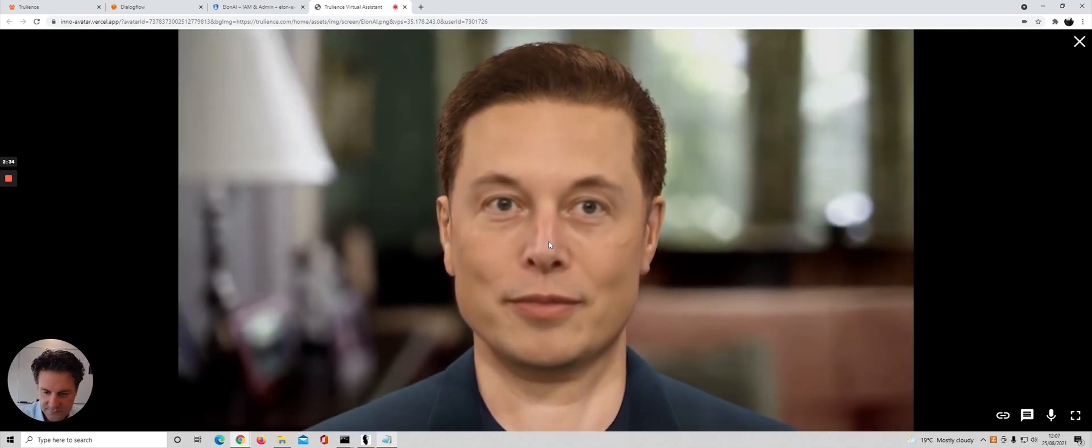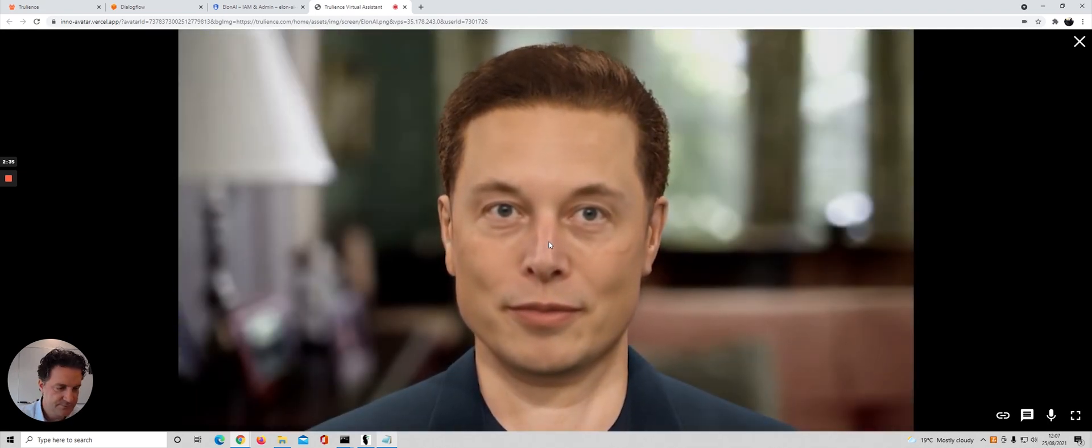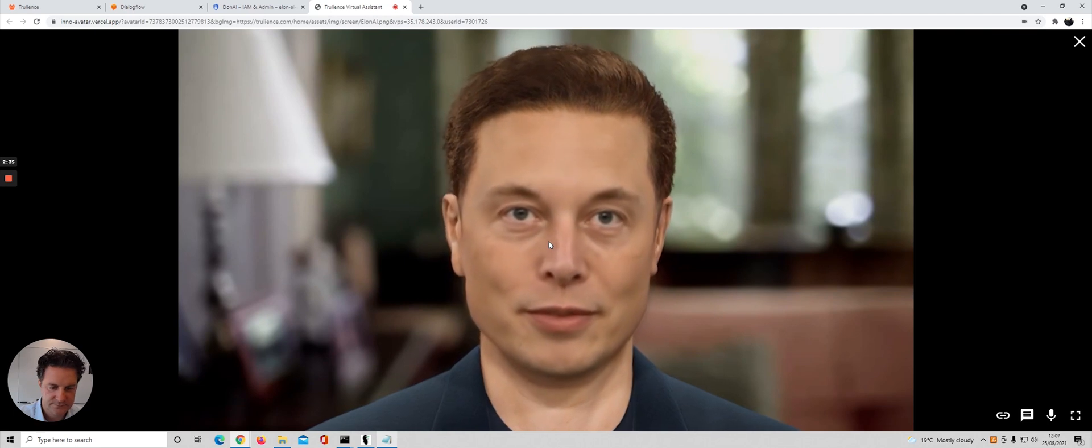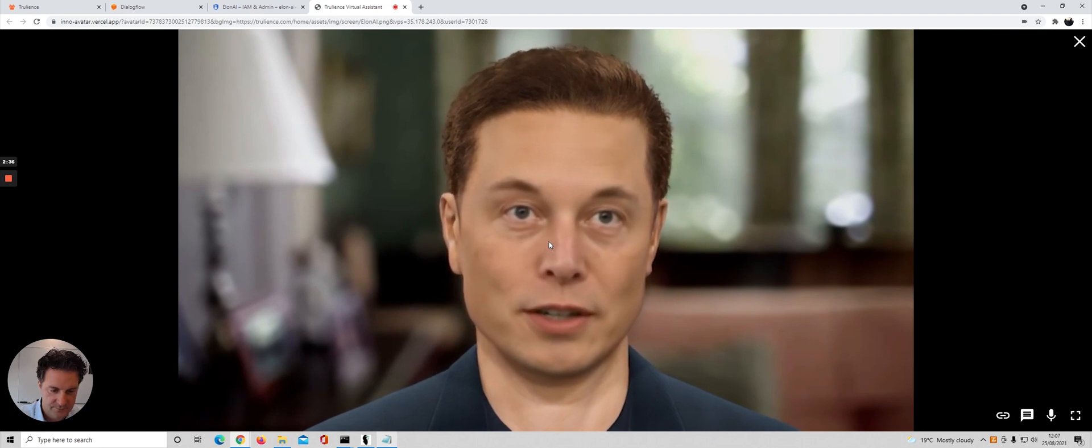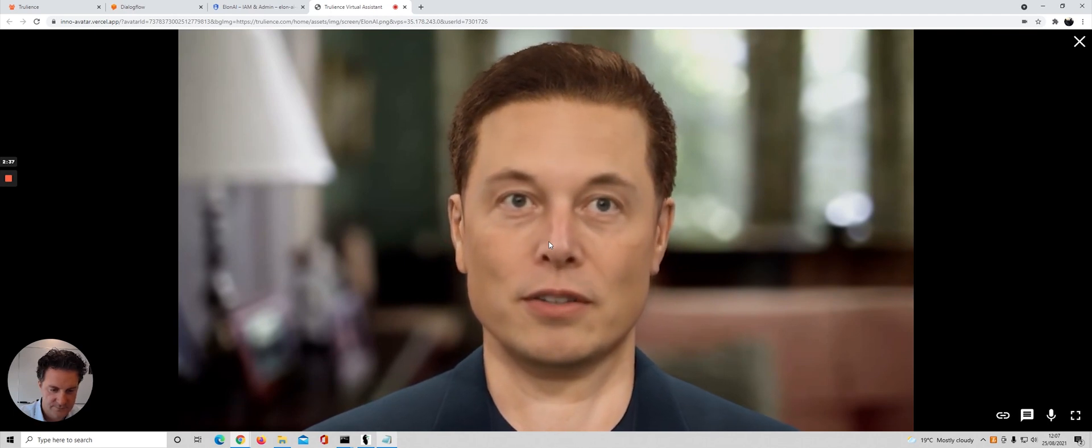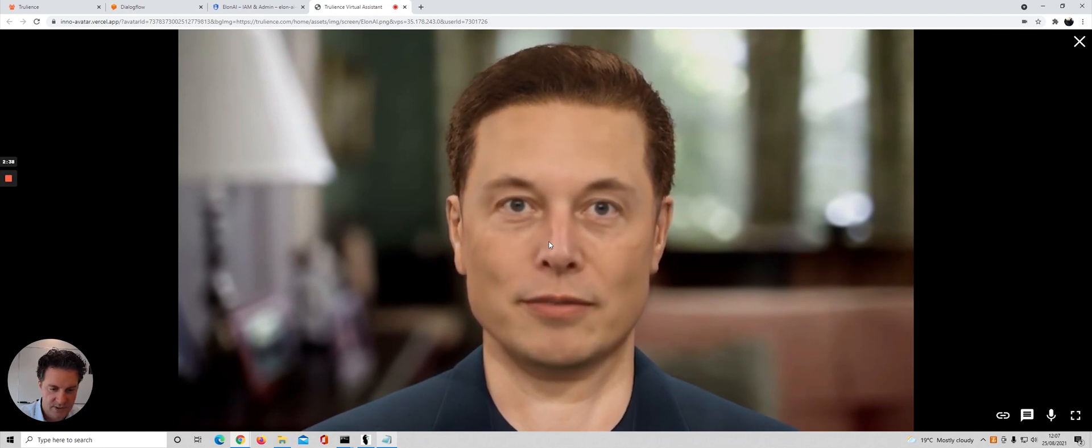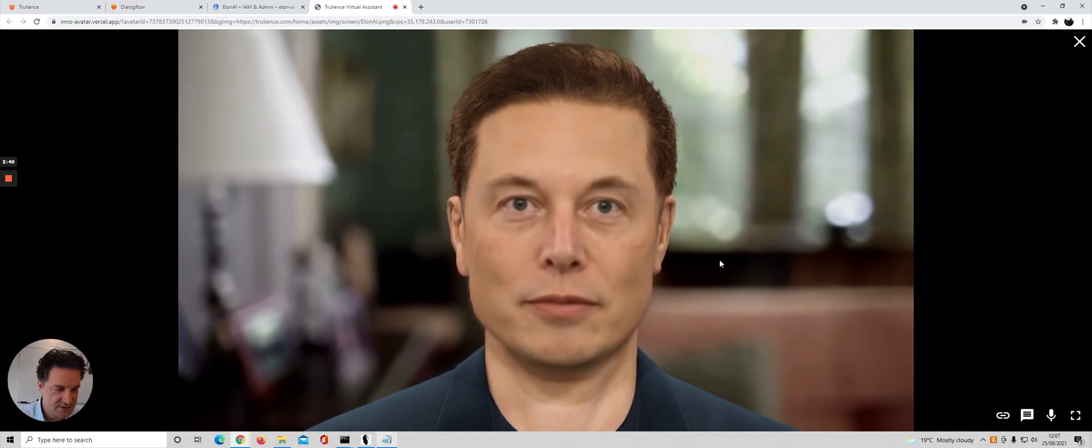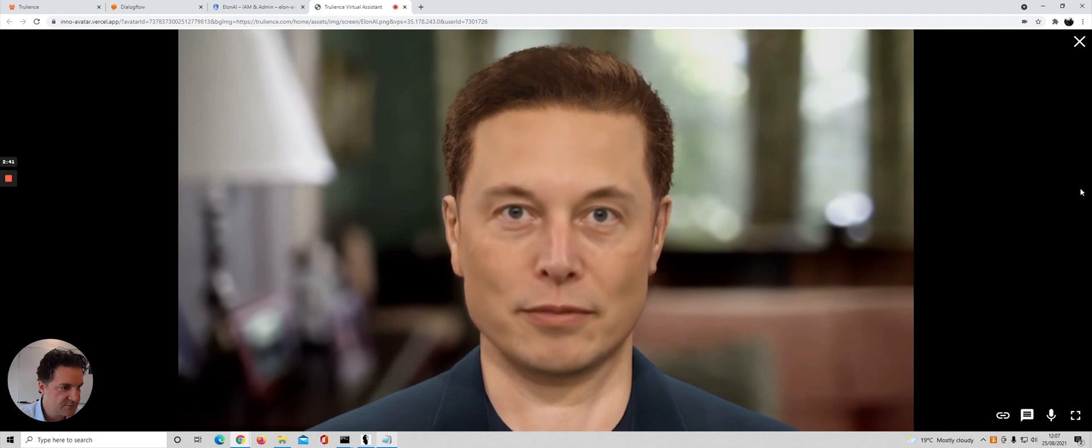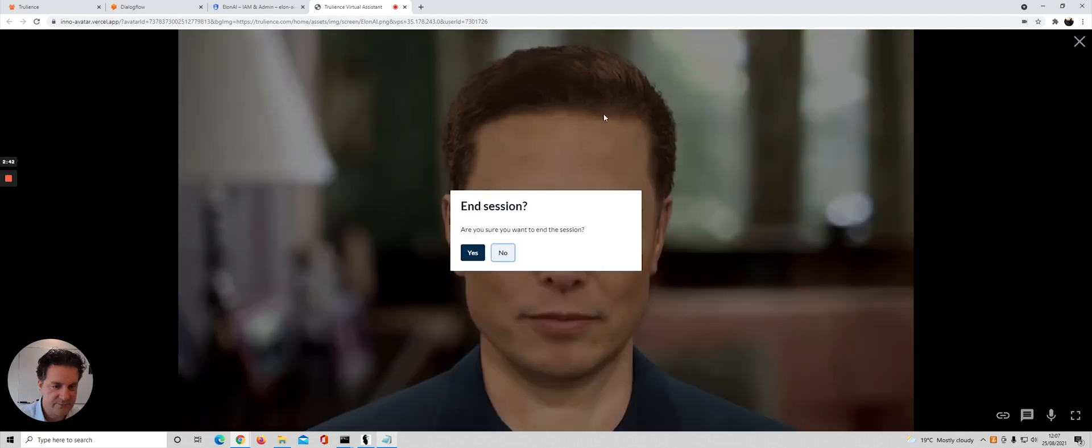Hello Elon. Good morning. How are you today? Very good thank you, and that takes us to two minutes forty-five.